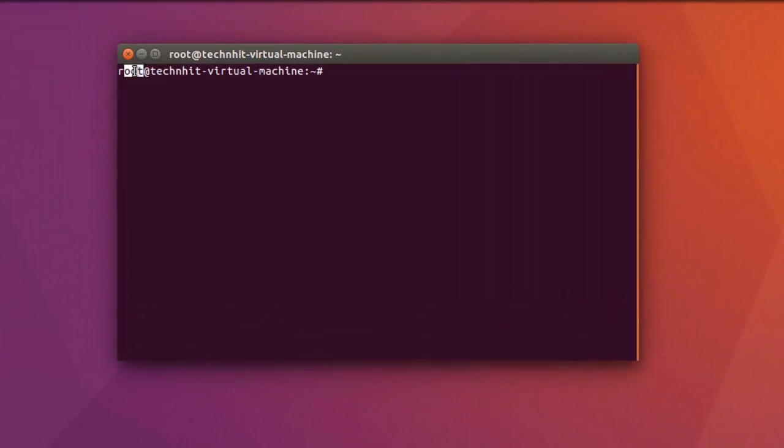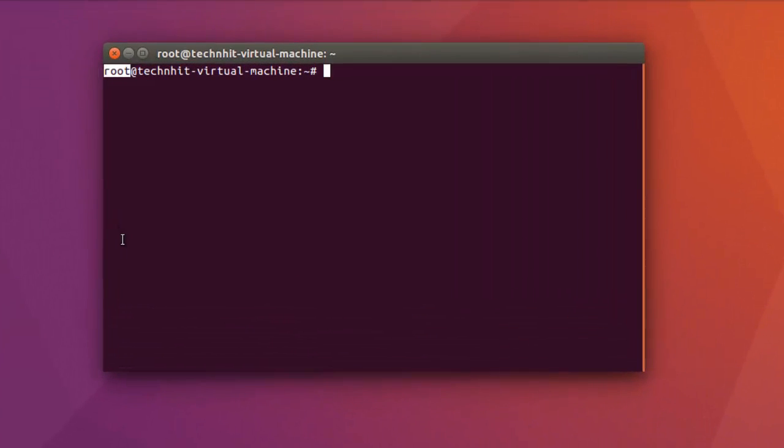Now you have all access to your system because you are in super user mode, that is root. Here you will see that the hash prompt appears after the command prompt.